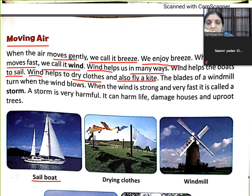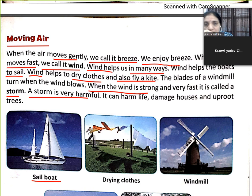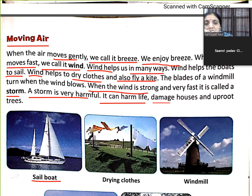When the wind is very strong and very fast, it is called a storm. Jab wind bahut tezi hoti hai, very strong, very fast, to hum log use storm kehte hain. Storm is very harmful and it can harm life.